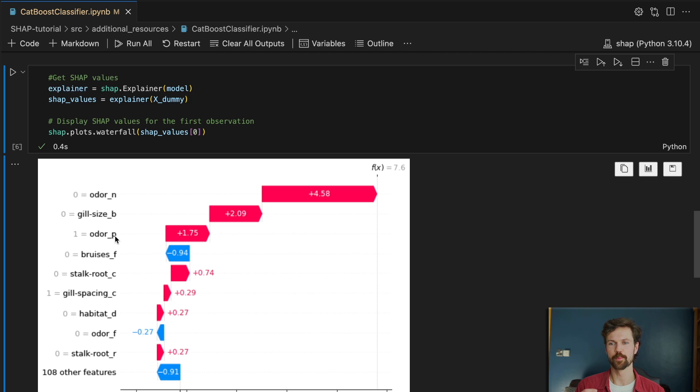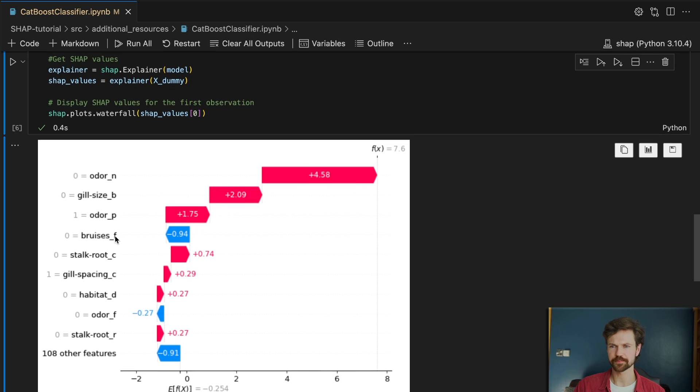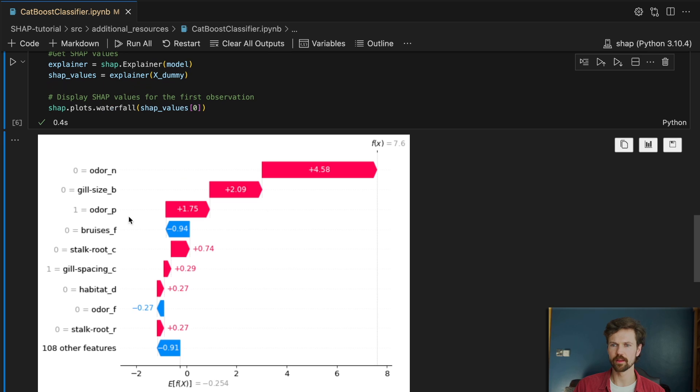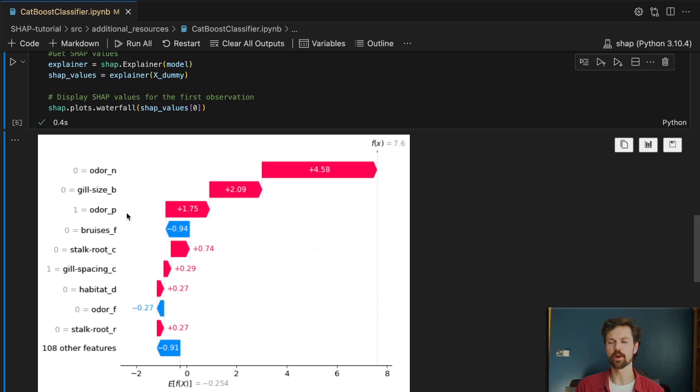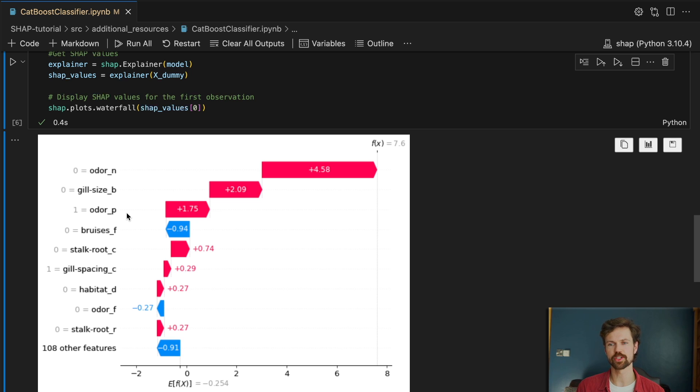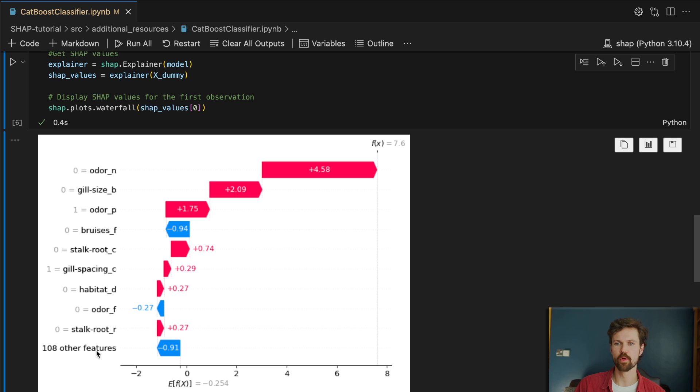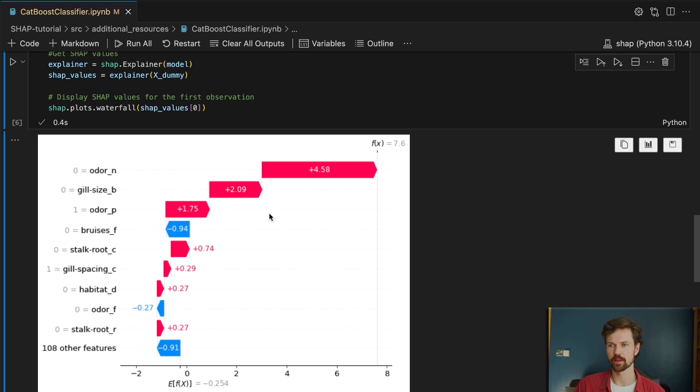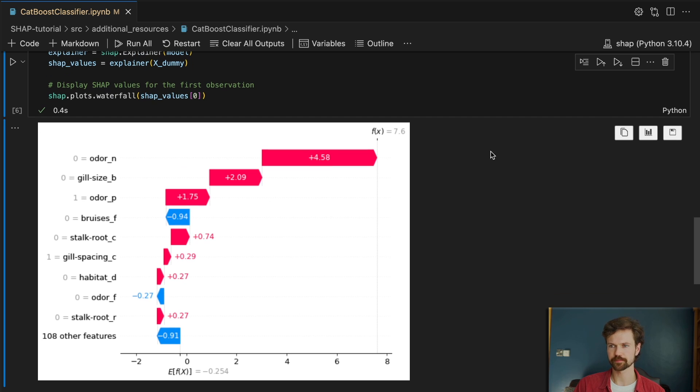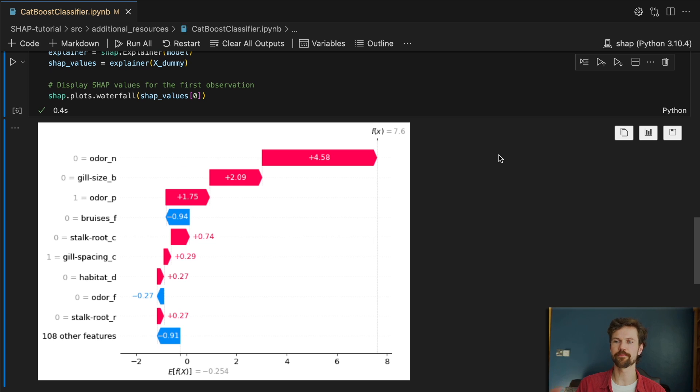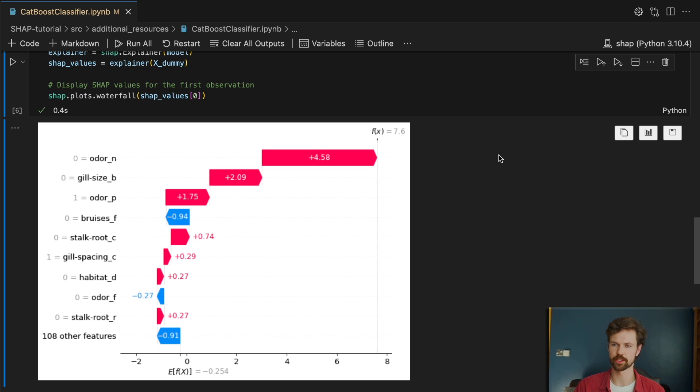So this mushroom has a pungent smell but it's not really easy to see what overall effect this odor feature has because you can see there's another odor dummy variable here, and there might be more within this 108 features. So we can't really see what the effect of odor is on this model prediction.